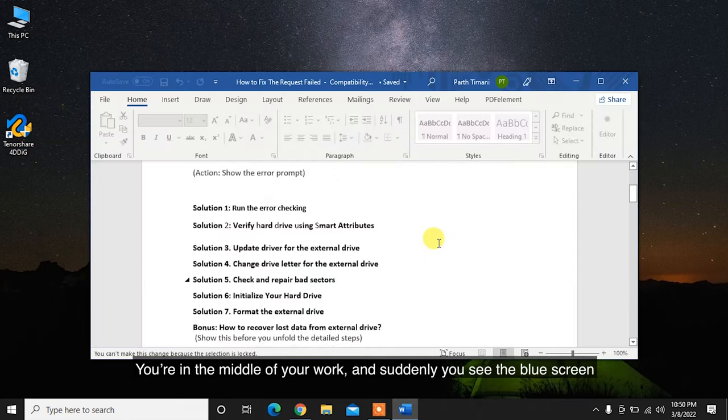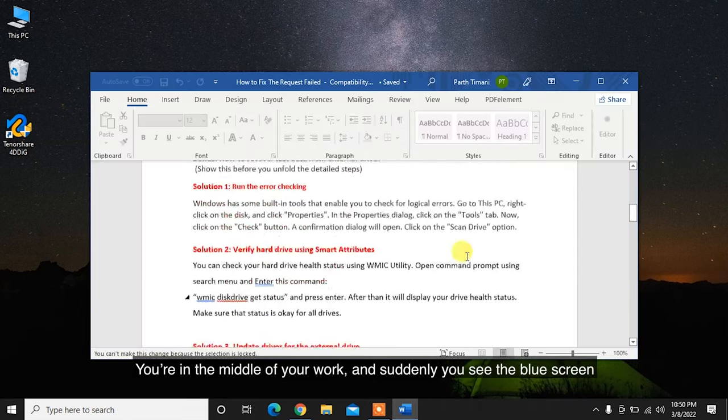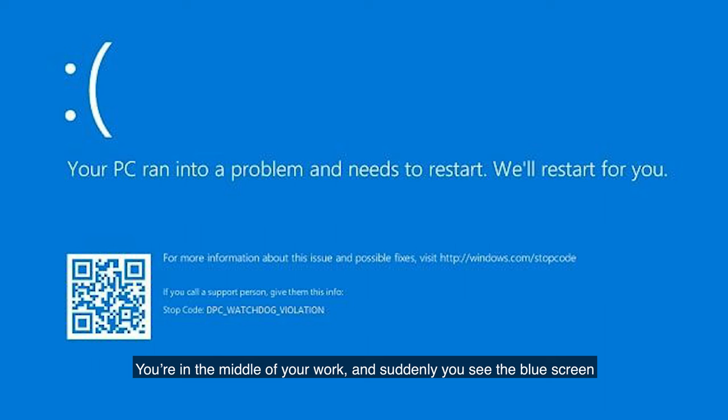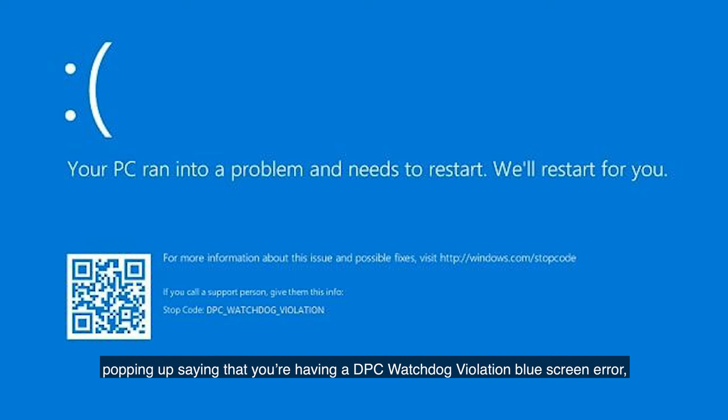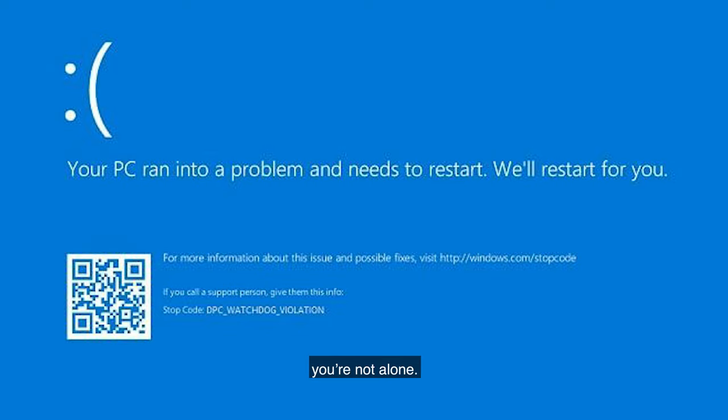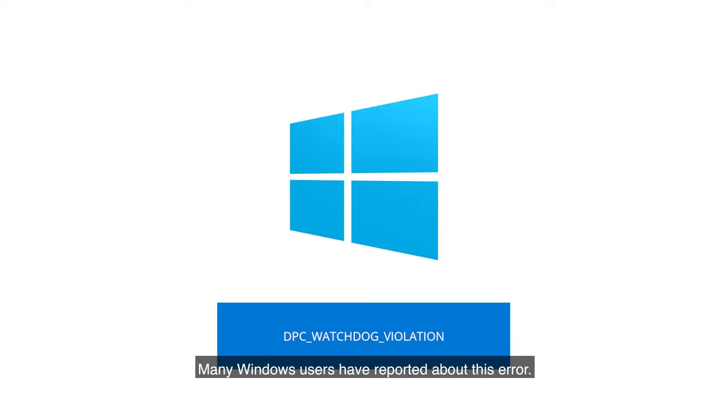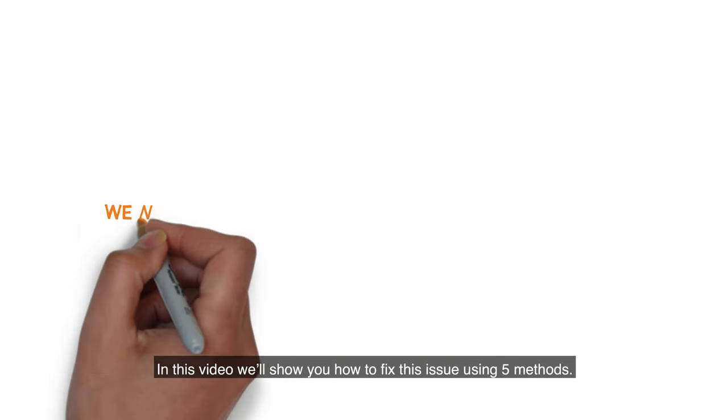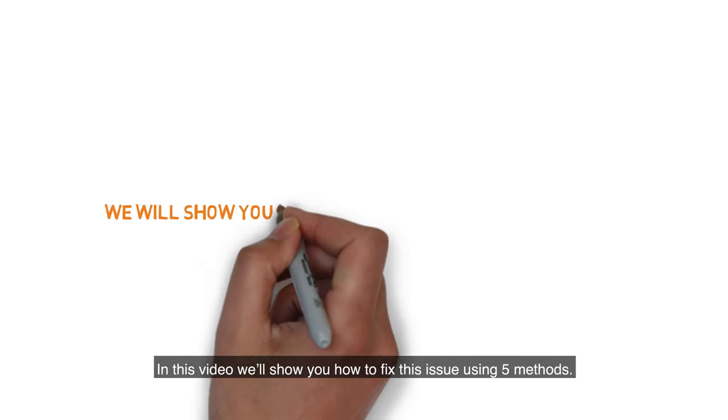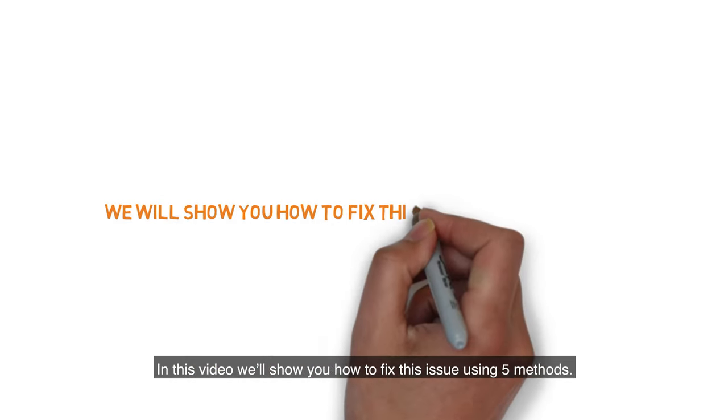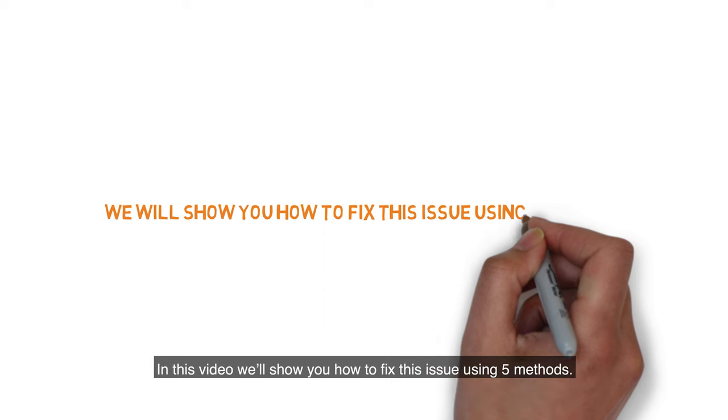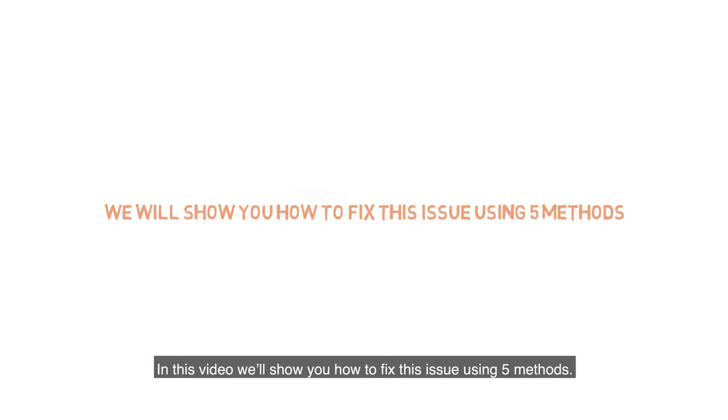You're in the middle of your work and suddenly you see a blue screen popping up saying that you're having a DPC Watchdog violation blue screen error. You're not alone. Many Windows users have reported this error. In this video, we'll show you how to fix this issue using five methods.